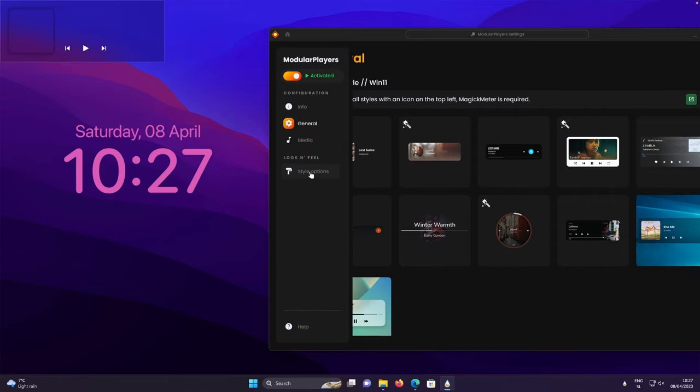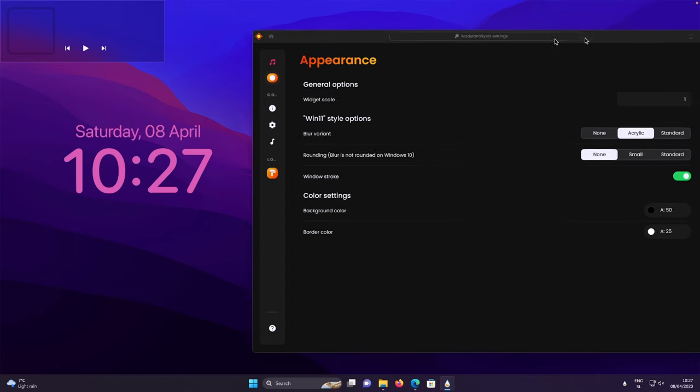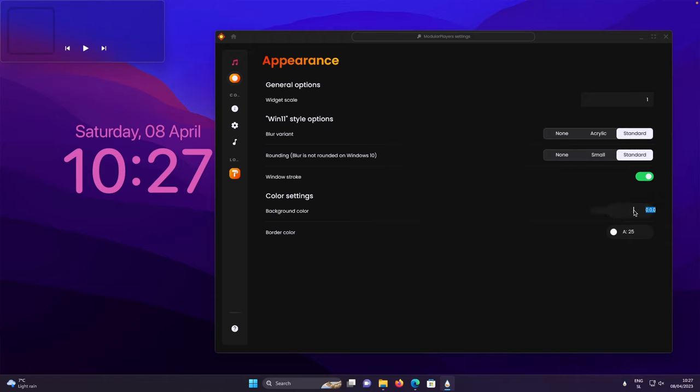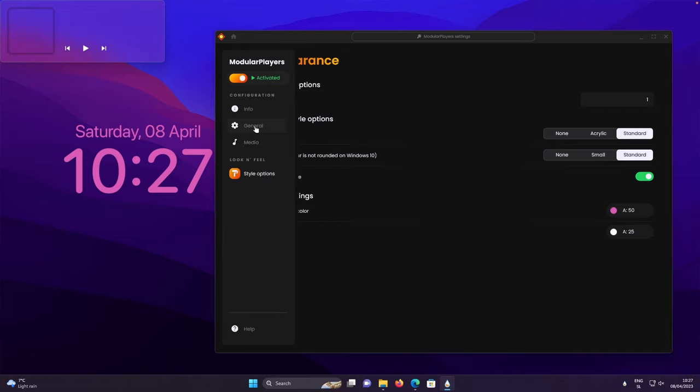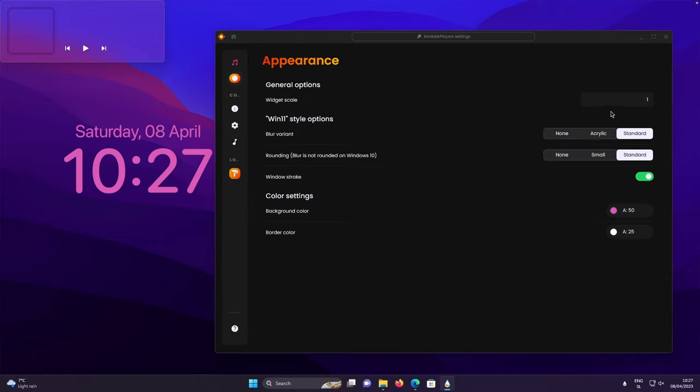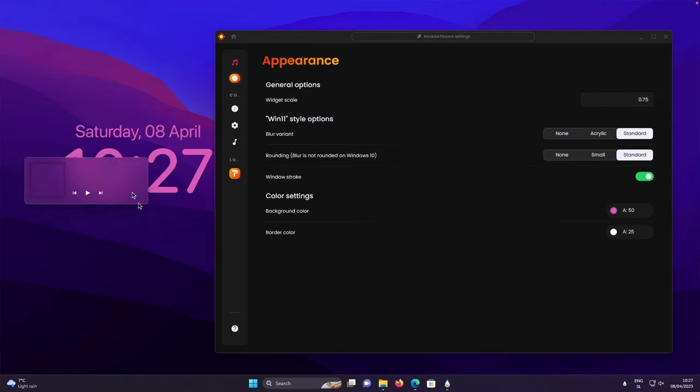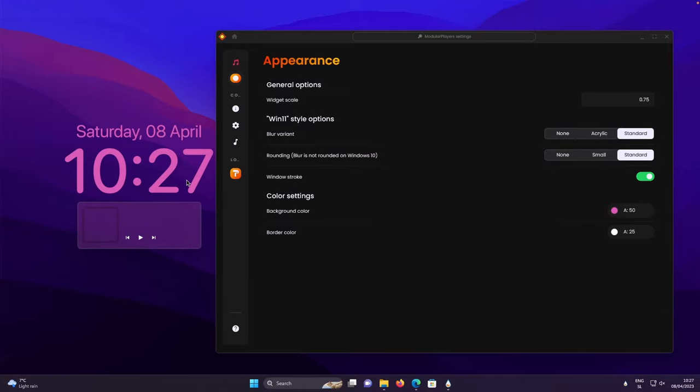And here, make sure that you go to the style options. I will select here blur variant to the standard and also the rounding to the standard as well. For the background color, I will select the same one. So make sure that you paste this color inside, press enter and the color of the widget should change as well. Let's go to the style options as well and make sure that you select the widget scale to 0.75. Then press enter and make sure that you place it somewhere at the bottom from the clock widget.